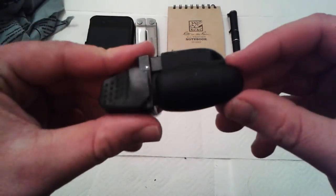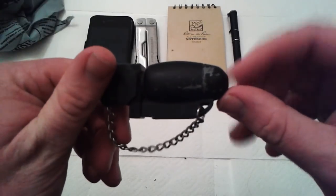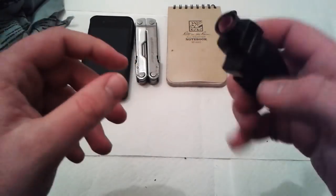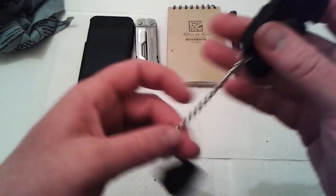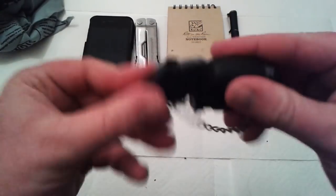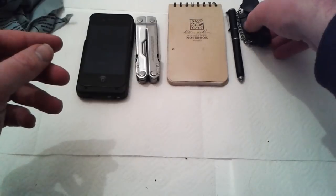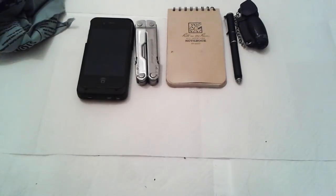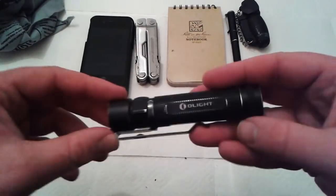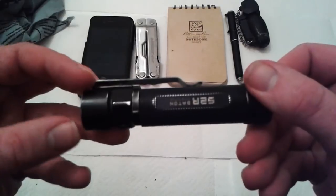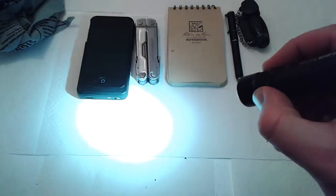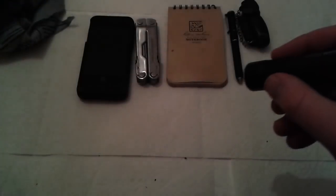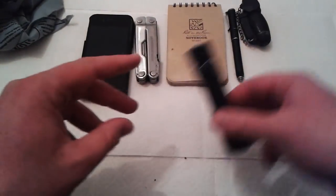Got a table flame butane lighter, used to carry it in the bag but I'm carrying it on my person now. Still got the Olight SR2 baton, still in my opinion one of the best flashlights I've ever owned, if not the best flashlight I've ever owned.